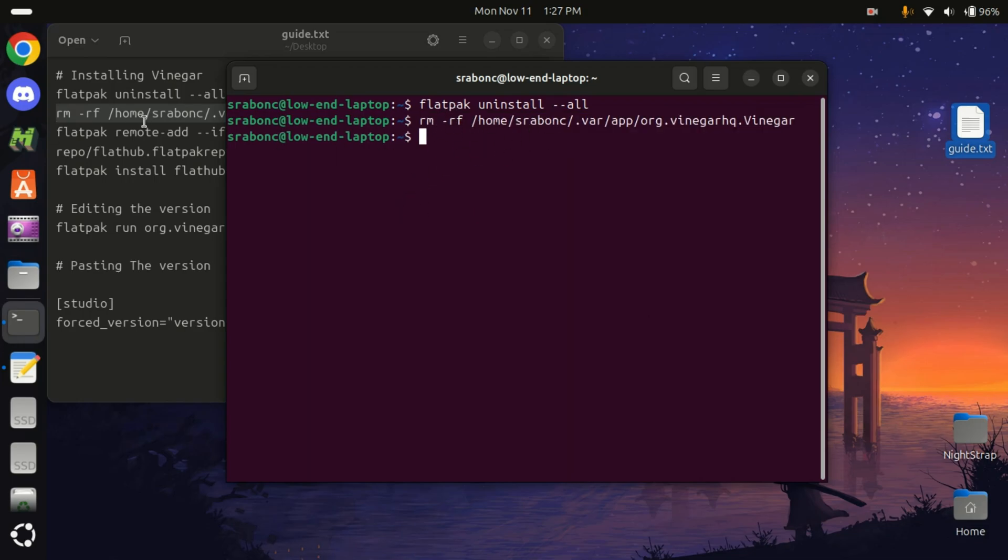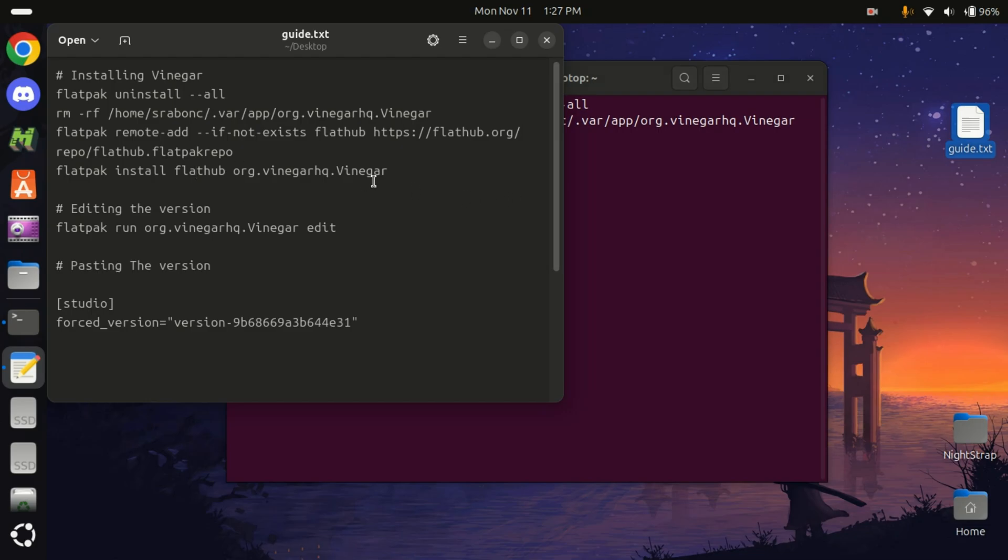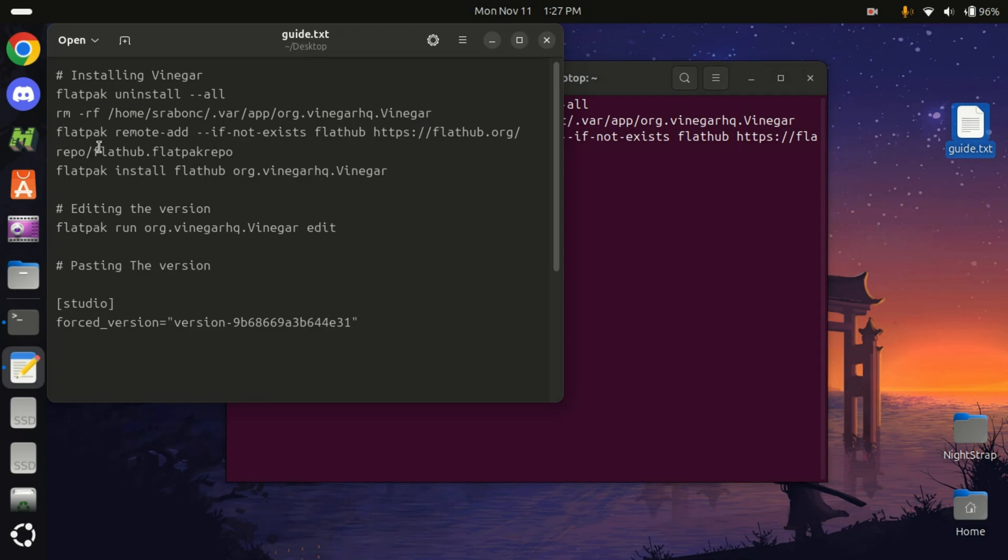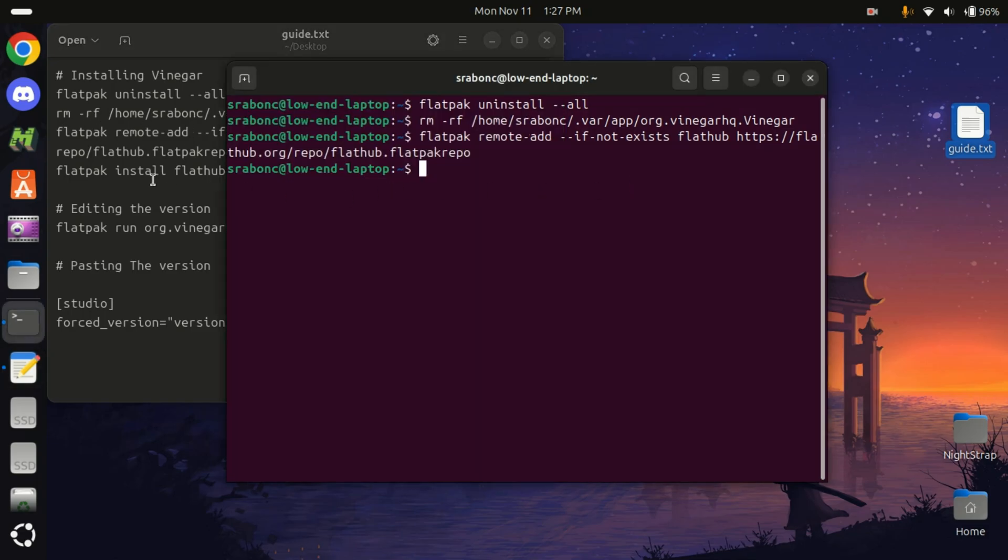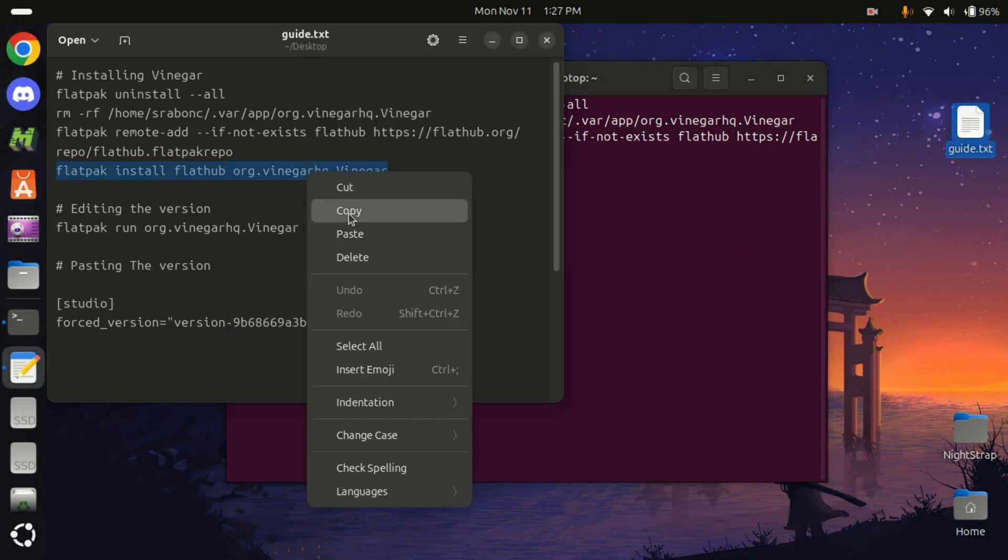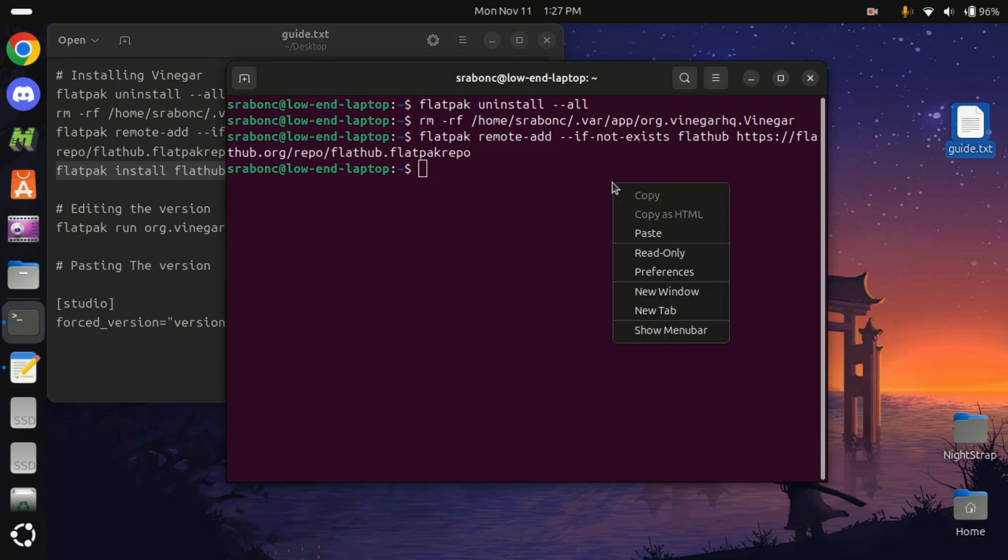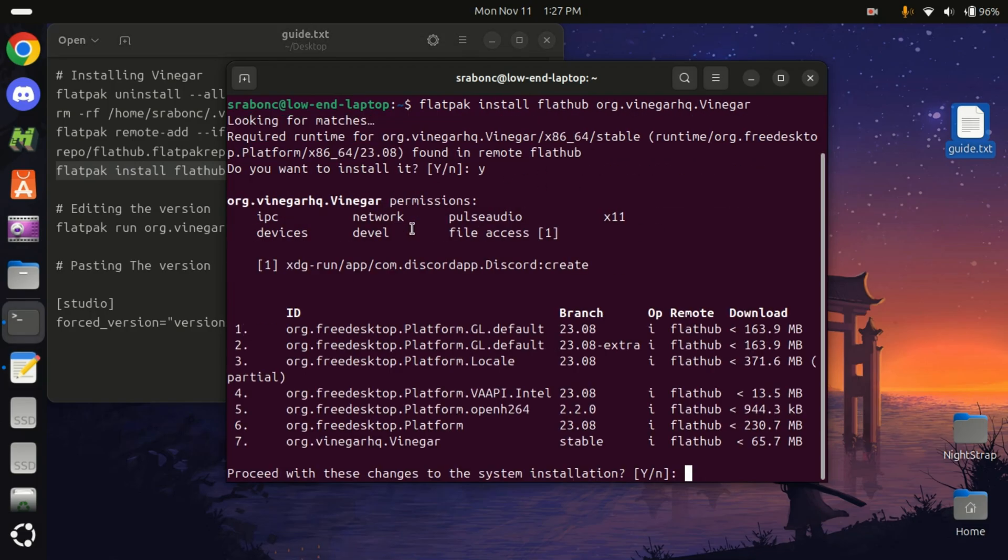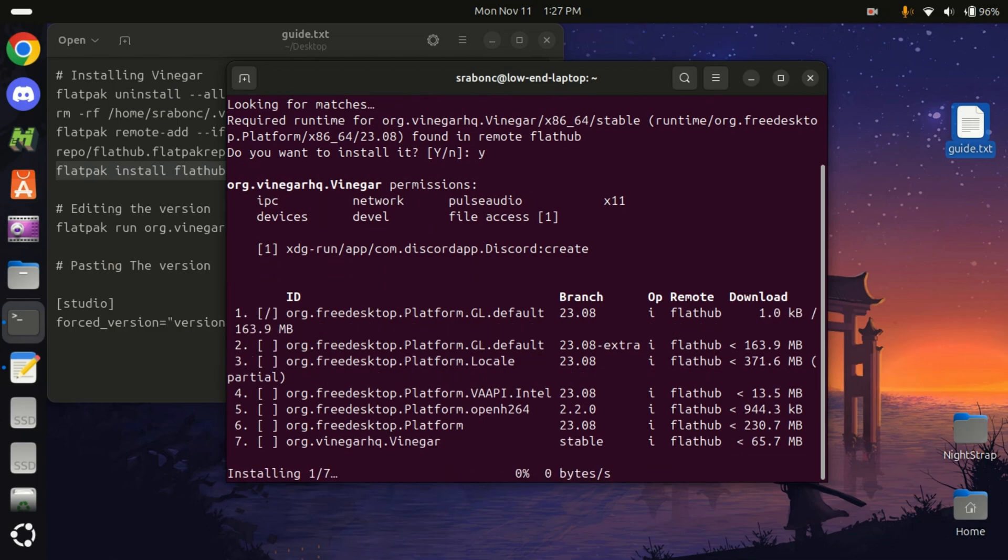Now we will add the repository, the Flatpak or Flathub. This is the repository code. Now we will install Vinegar—fresh installation. Press Y. It will install a bunch of stuff. It's probably gonna take a while depending on your speed.